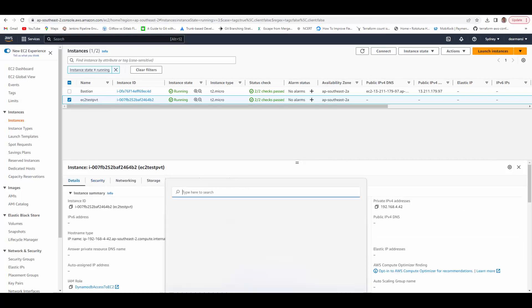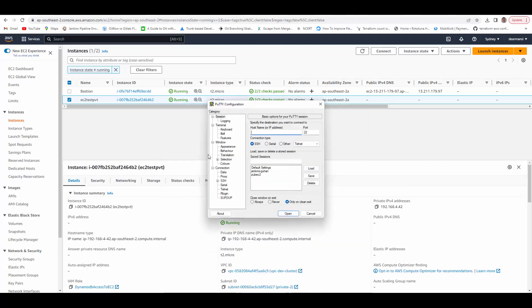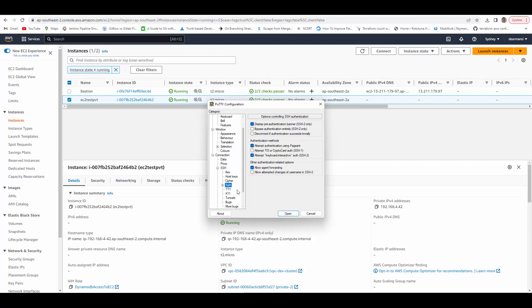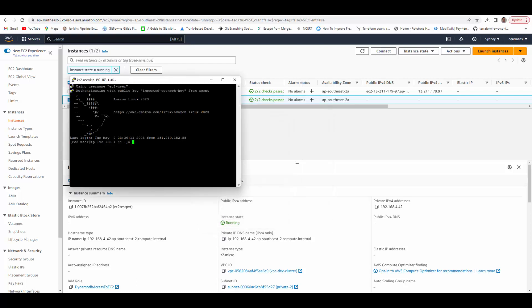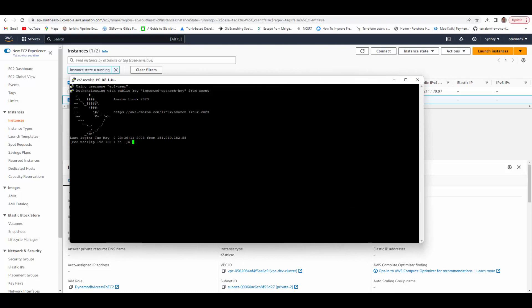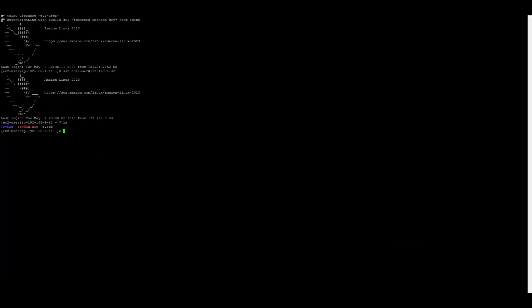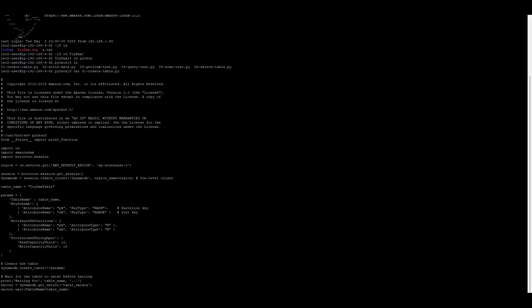I will use PuTTY to connect to bastion server. I already configured here and I have attached the PPK file private key file to authenticate. It's connected now and from here we will SSH into our private instance. We are in and here I have already copied the client and I am using Python client. You can see these are the scripts and the first script will create a DynamoDB table by name TridexTable. We will try to run this now.